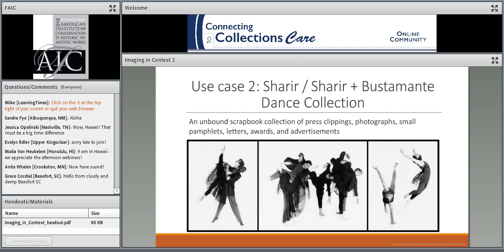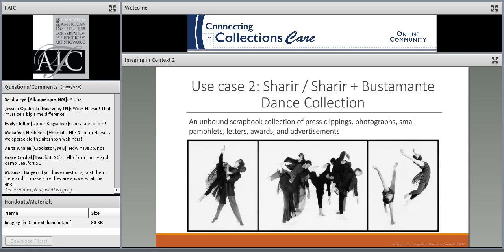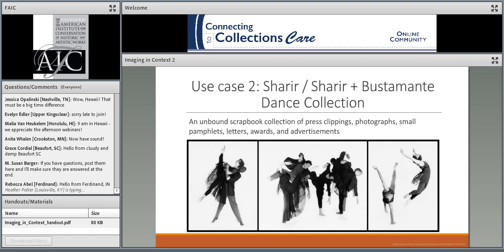Our second use case includes materials scanned from the Sharir and Sharir-Bustamante Dance Collection. We're still in the midst of this digital project, currently scanning unbound scrapbooks from the collection, which include press clippings, photographs, small pamphlets, letters, awards, and advertisements. The scrapbooks are part of the personal archives of UT theater and dance professor Yakov Sharir. These unbound scrapbooks, along with at least 20 linear feet of other paper-based materials, are being digitized to supplement the already digitized analog video component of the archive, which includes about 300 performances, rehearsals, and footage of actual UT Austin classes. Both the AV and paper materials were donated to the Fine Arts Library in 2015 by Dr. Sharir, and we are making the digital output available through Texas ScholarWorks.